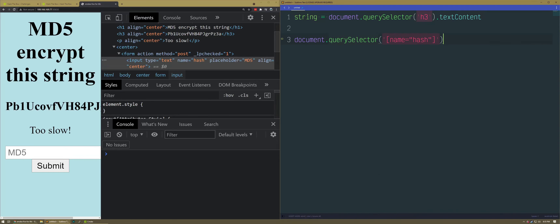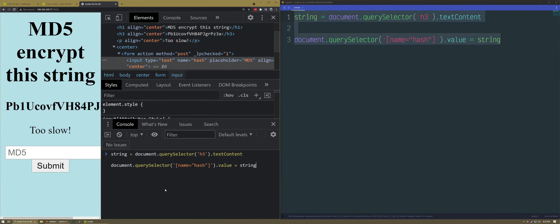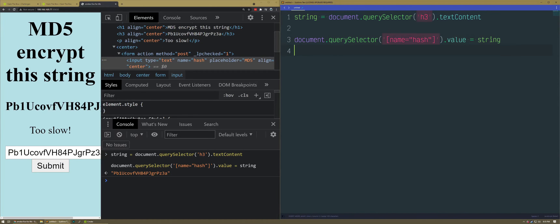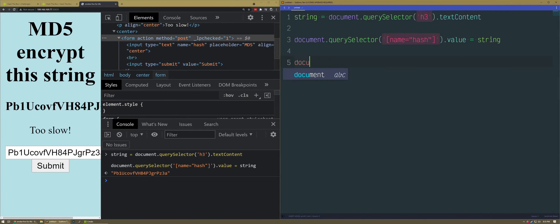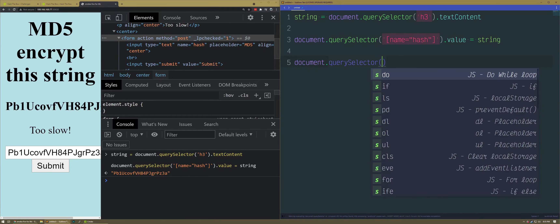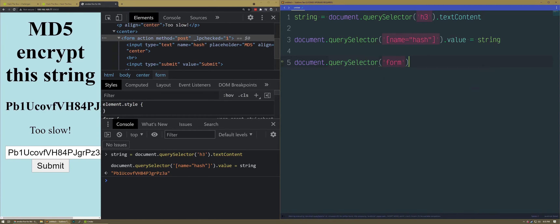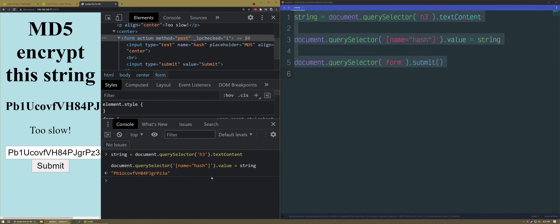That's it. But what do I do with it? I have value equals string — I think that's what I do. Let's try that. And then I'm going to click on the submit button. If I get the form, I think I can just submit the form by literally calling submit like that. Well, let's try it.